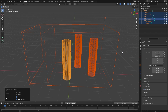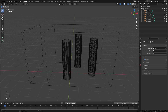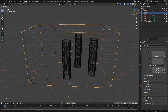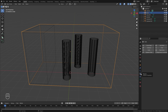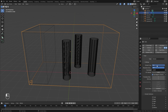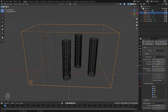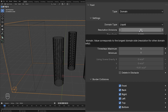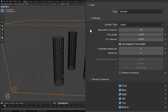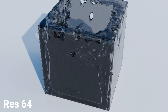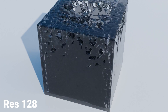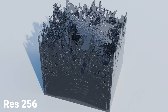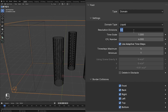Close that off and delete the default lamp. Now let's work on the domain settings. Select your domain object, jump over to the physics properties, select Fluid, and set the type to Domain. The domain type defaults to Gas, which is used for fire and smoke — switch it over to Liquid. There are a lot of different options here. First, resolution divisions: this controls the resolution of the fluid simulation. Higher numbers look better but take longer to render. For this scene we're going to go with a value of 196.